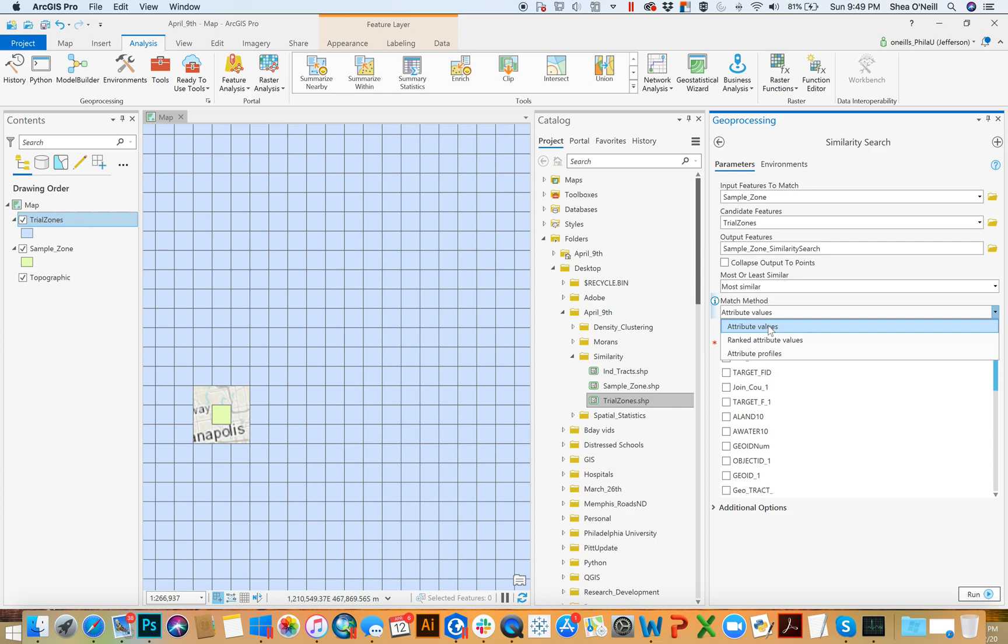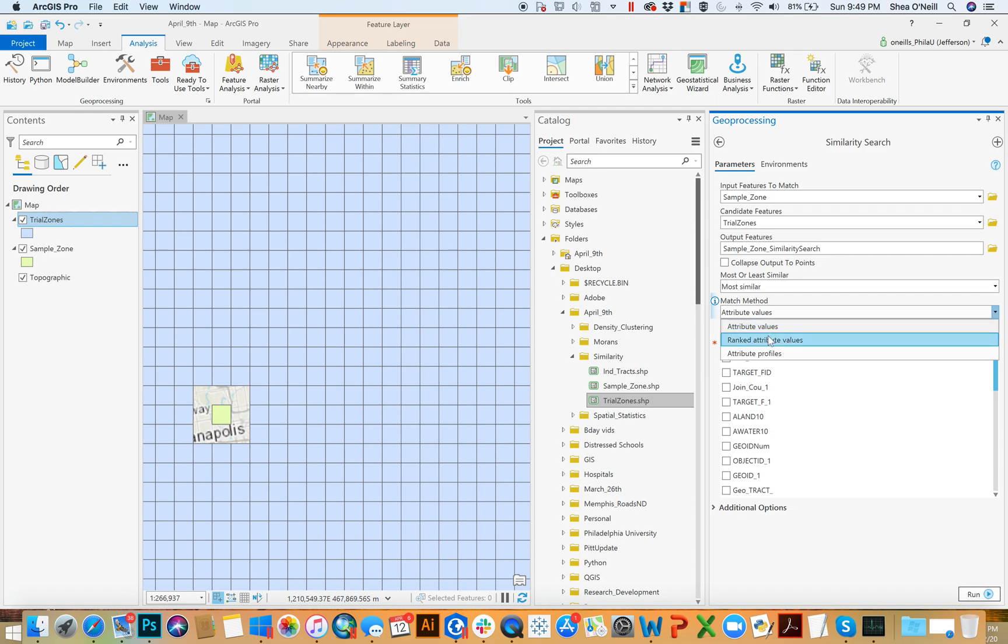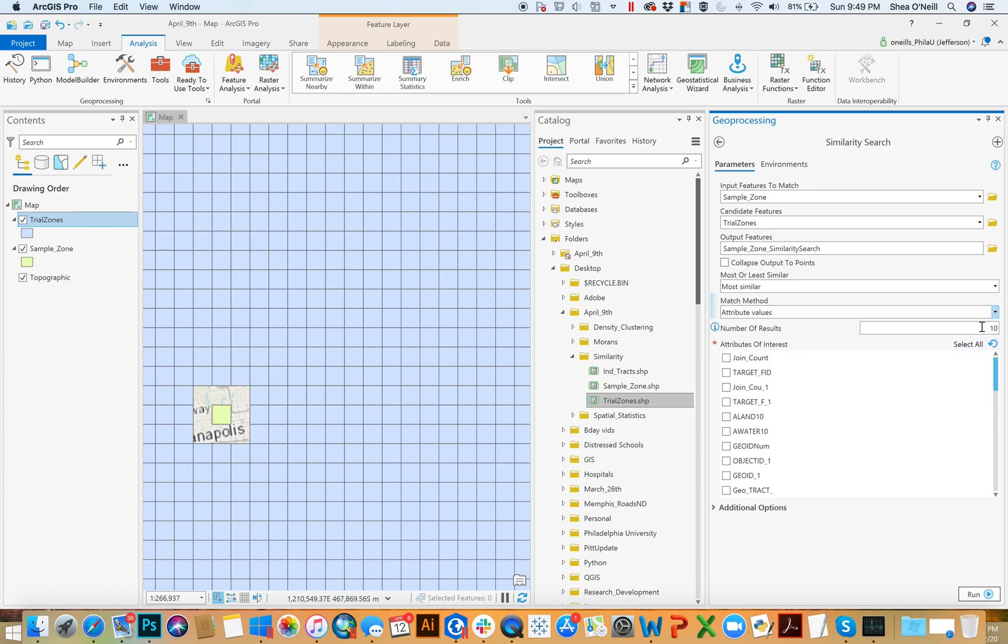Attribute values is just a balance. I think it's a sum of mean squares between all of the attributes. Ranked is where you would say you're the most important and you're the second most important. I'll pick attribute values, number of results is like the candidates it's going to bring you. So I'll say five.